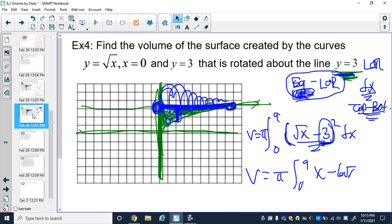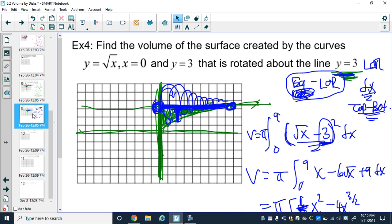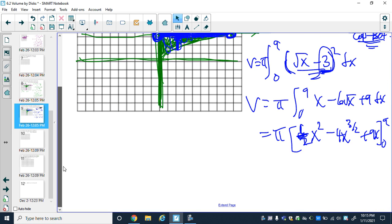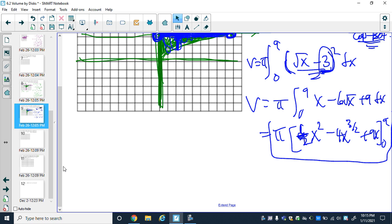Squaring (√x − 3) gives x − 6√x + 9. So V = π ∫₀⁹ (x − 6√x + 9) dx. Integrating term by term: (1/2)x² − 4x^(3/2) + 9x, evaluated from 0 to 9. Plugging in 0 cancels everything; plug in 9 to get the final answer. The setup is the key — the arithmetic follows from there.